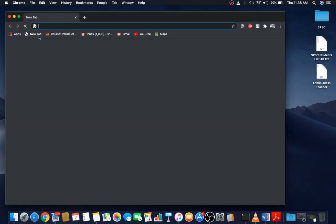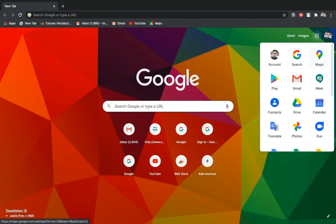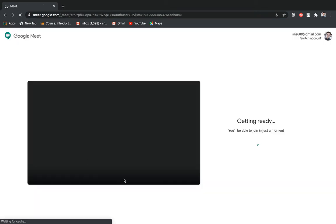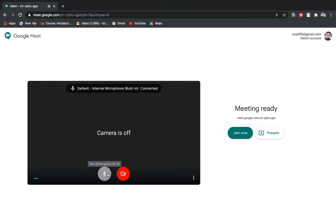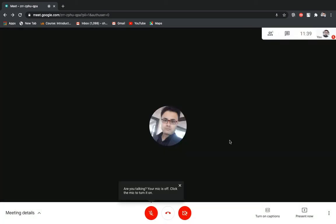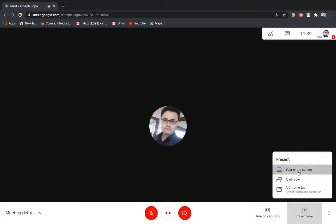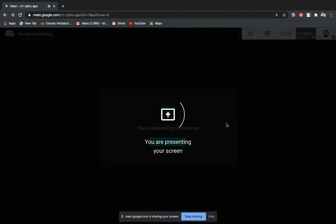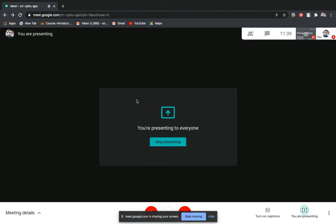We have to start with Google Meet first. We will start a new meeting, turn off the microphone and video, and join now. When your class is going on and you want to use the whiteboard, you have to click on 'Present Now', select your entire screen or window, and click on the share button. It will come up with a sharing confirmation message, which means we have started sharing.